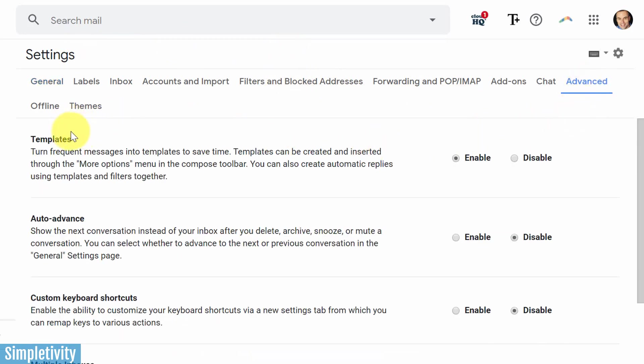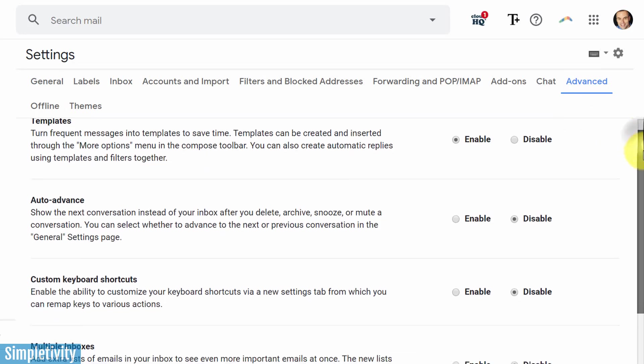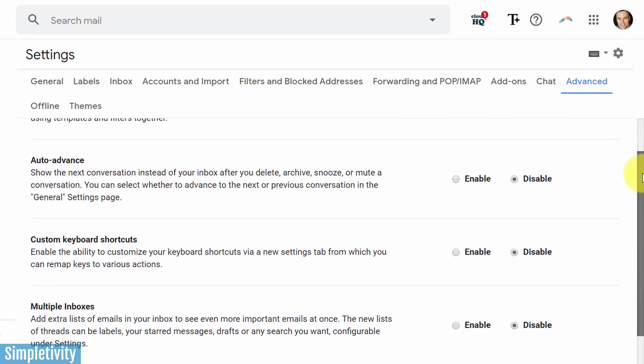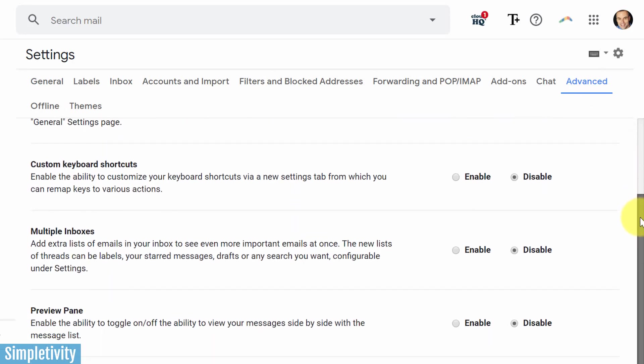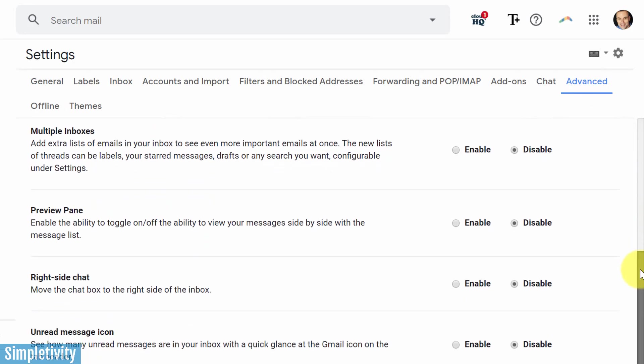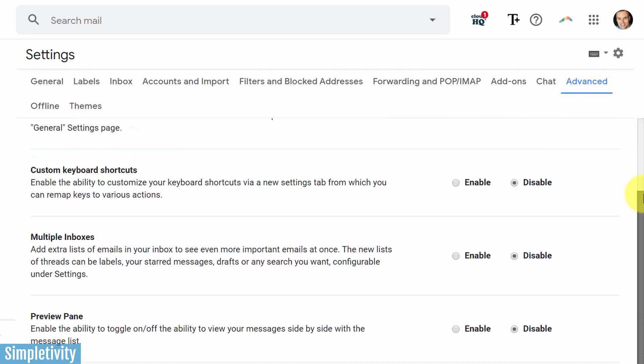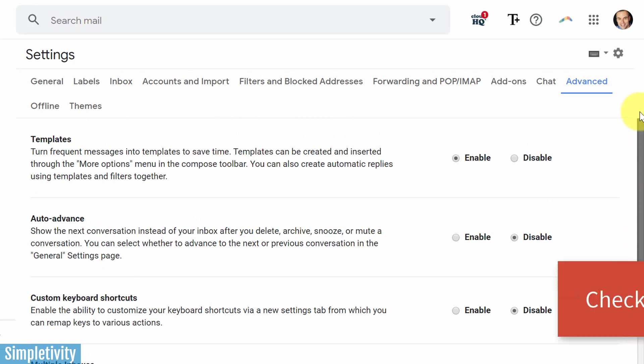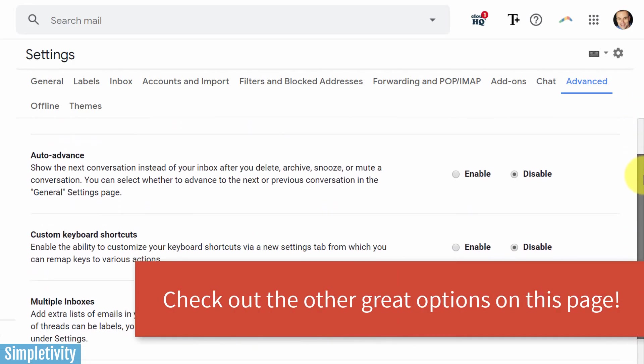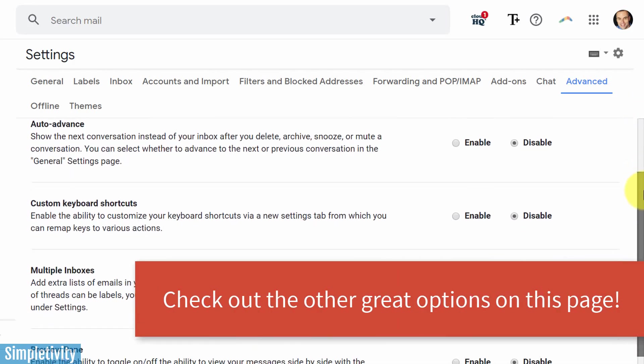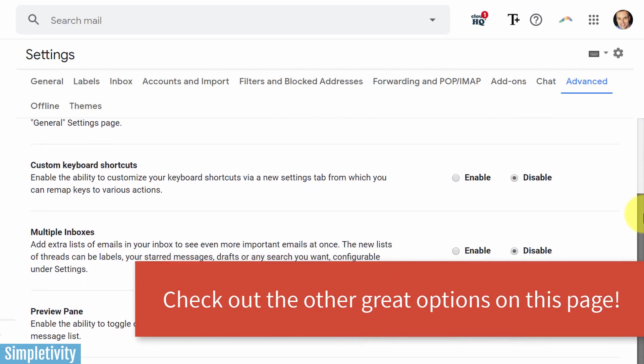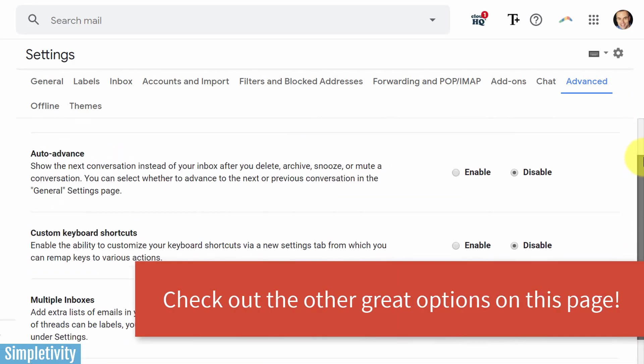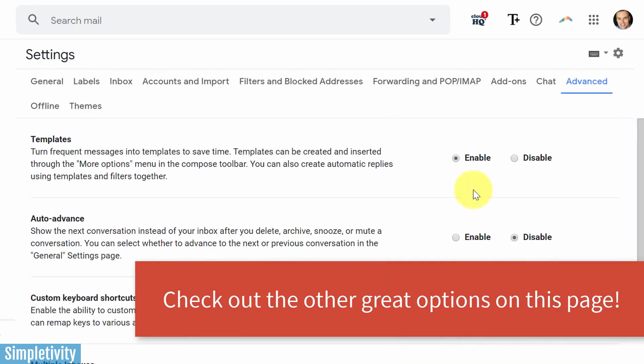Now, templates are already at the very top of my screen because I've already enabled it. But by default, all of the options within the advanced tab are disabled. So you might actually want to take a few minutes and review some of the other great features that are available here within Gmail.